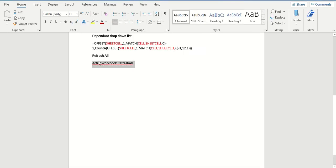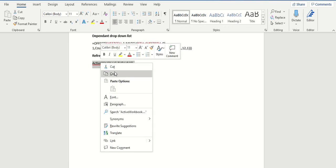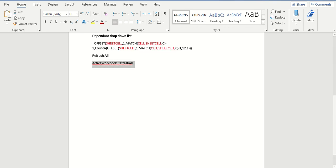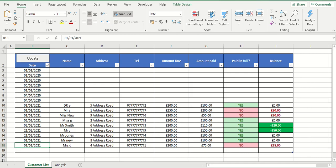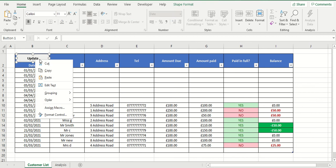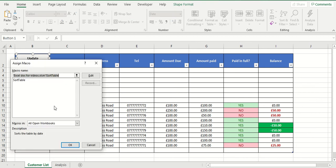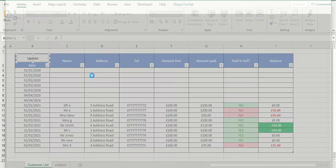So what I'm going to do is I'm just going to copy it. And then there's a few ways we can edit the macro. Because it's already assigned to a button, I'm going to right-click on the button. I'm going to go to assign macro, and I'm going to press edit.